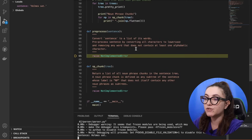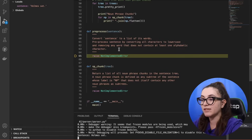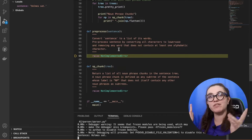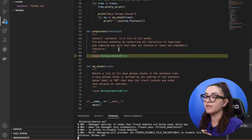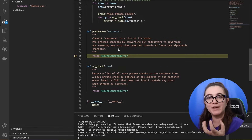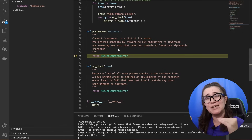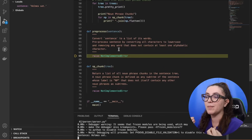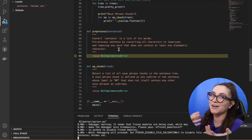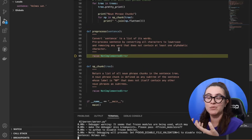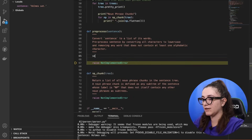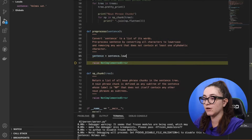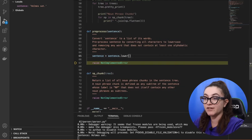In this function we're going to convert the sentence to a list of its words — pre-processing by converting all characters to lowercase and removing any word that does not contain at least one alphabetic character. We need to compare words in the same case, because in programming our compiler doesn't understand that capital A and lowercase A are the same letter. So I'm going to use the same variable sentence and call sentence.lower(), which converts everything to lowercase.